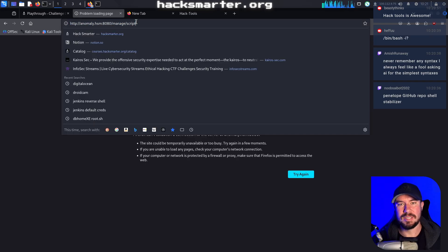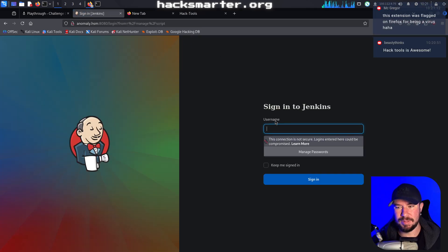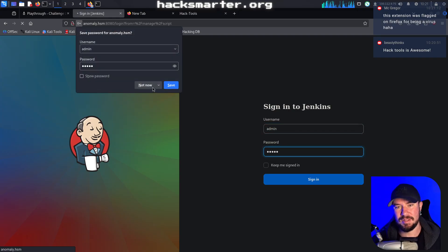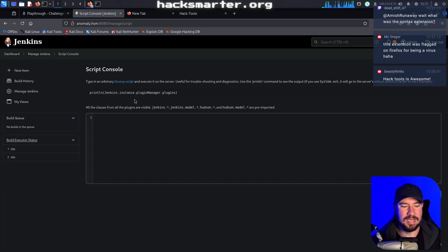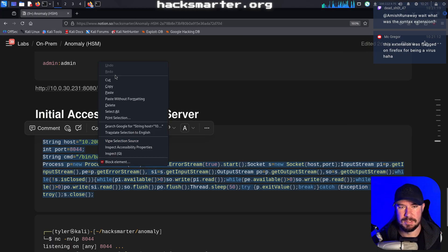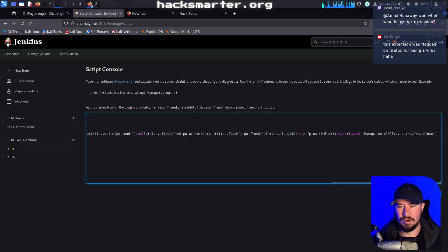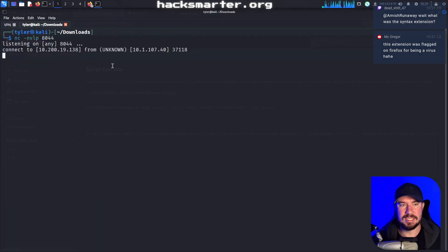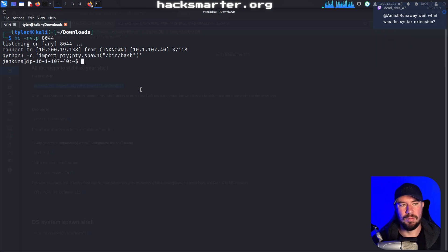It looks like our script timed out. I don't know if it was something I did or something on Jenkins, but our script timed out. Good to have in the video because maybe you're running into the same issue. I'll just stabilize it with Python and get a semi-stable shell for now, and we'll just continue to enumerate and see what we're able to find on the machine.